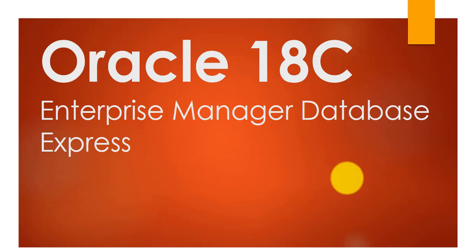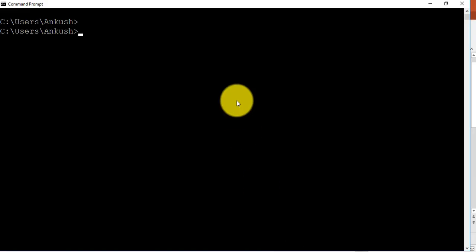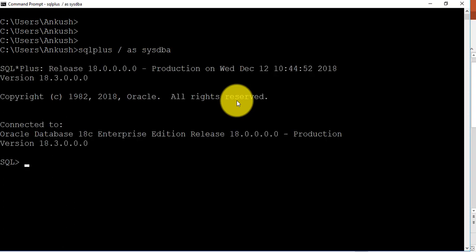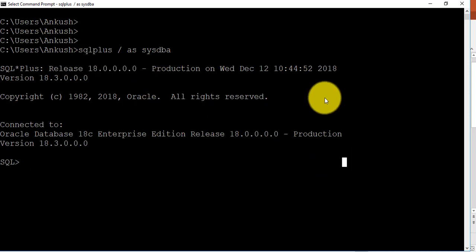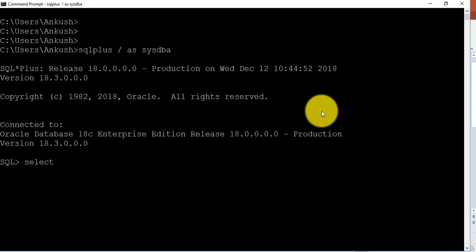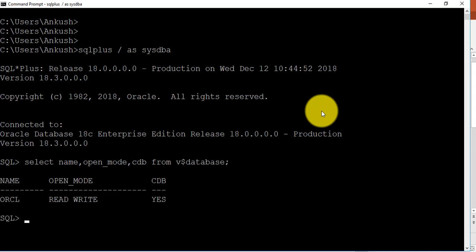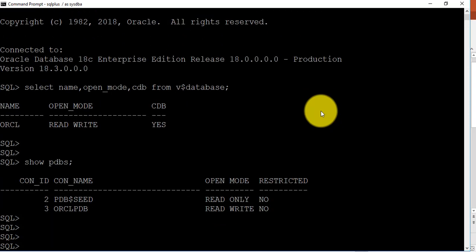This is our Windows 10 machine. I'm going to connect via SQL*Plus slash as SYSDBA. Here you can see it has connected. Let me check the database name: SELECT name, open_mode, cdb FROM v$database. From here we can see that the database name is ORCL, it is currently up and running, and yes, it is a container database. Oracle 18c comes with the container database, so it has some pluggable databases. To check the pluggable databases, use the command SHOW PDBS.